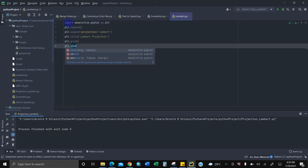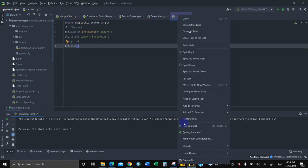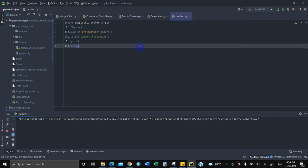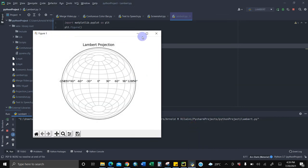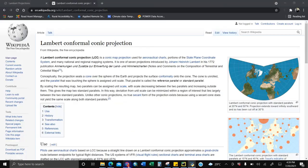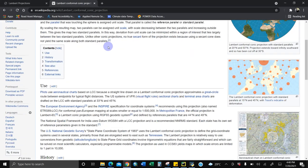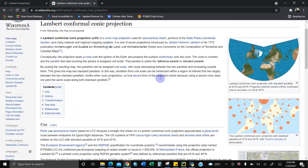This is the code, only six lines of code. So let us try to run it. Right click here, run Lambert. Let's wait for it. Wow, bingo, just like that! So just six lines of code, we've produced something like this, Lambert conformal projection.